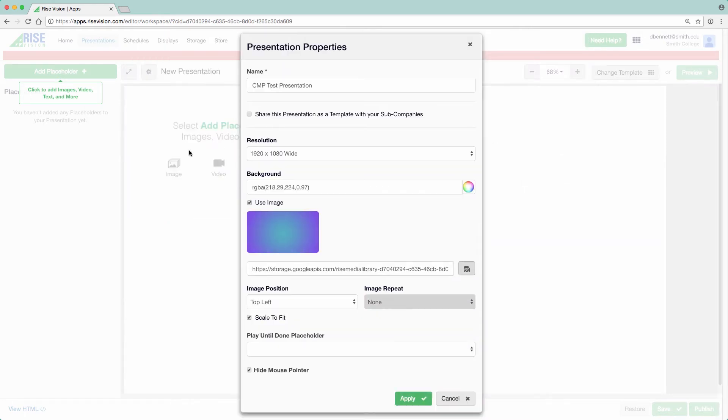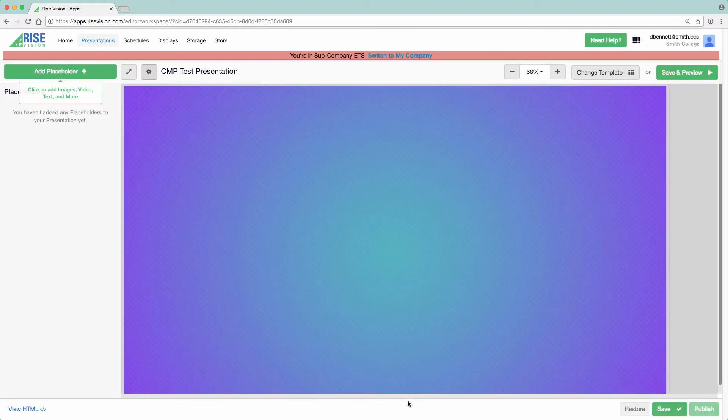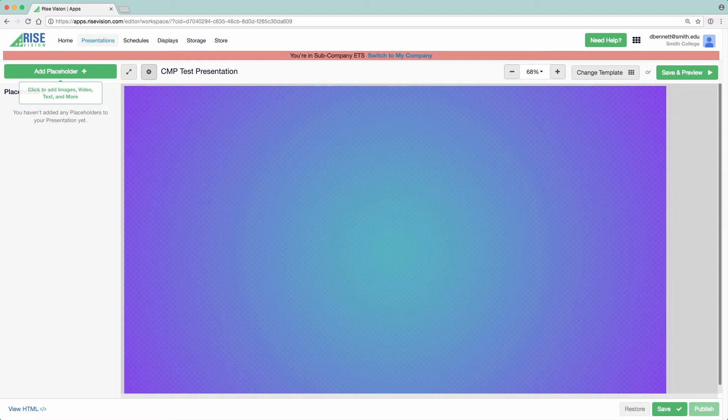Once your file is uploaded, then click Apply. Your presentation will then update to the background image you've selected. Every piece of content in a presentation – images, video, text, etc. – are displayed in placeholders, or boxes of content.